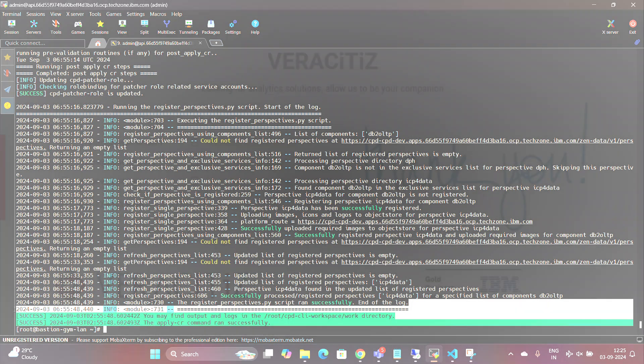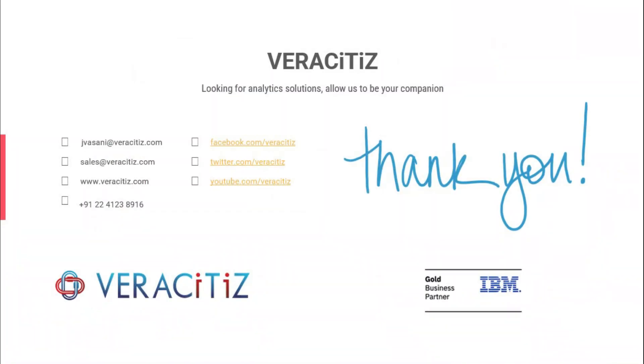Thank you for watching. For more information about Cloud Pak for Data, please reach out to Vericitas Solutions Pvt Ltd.